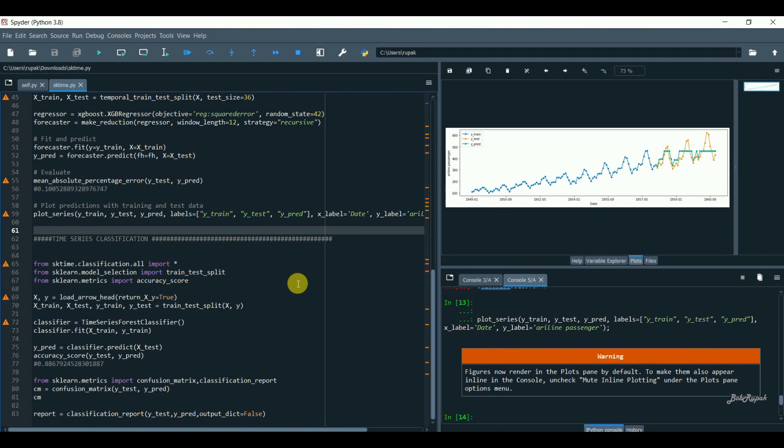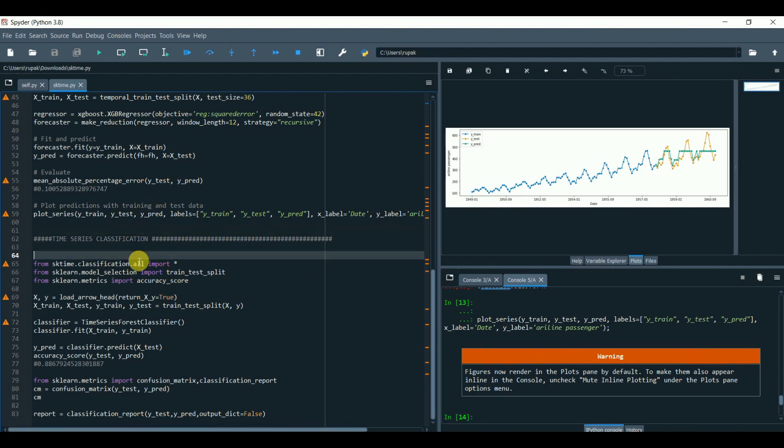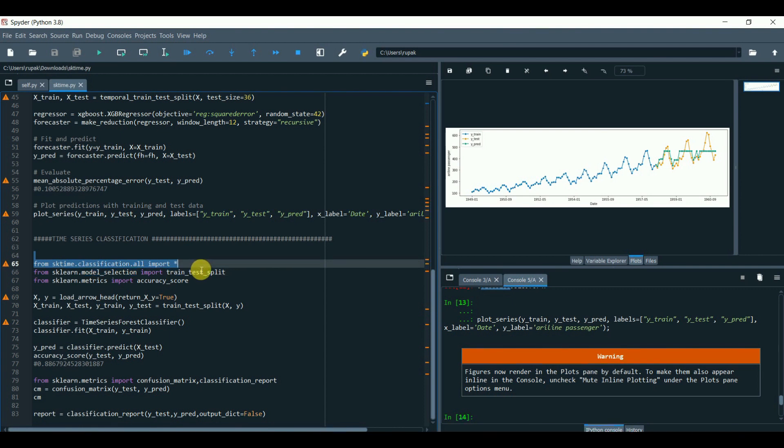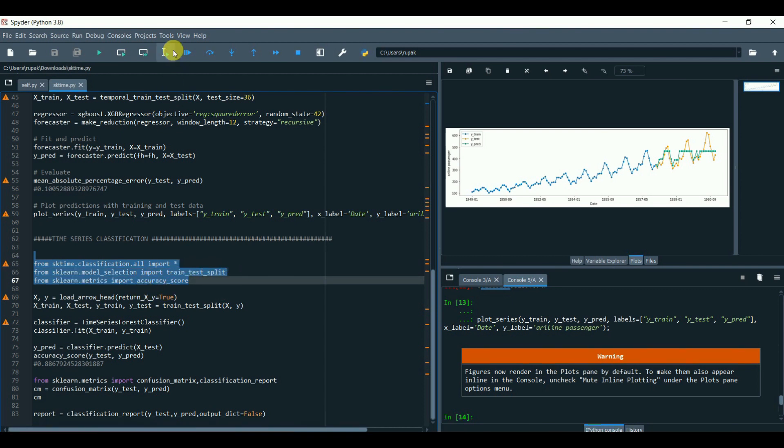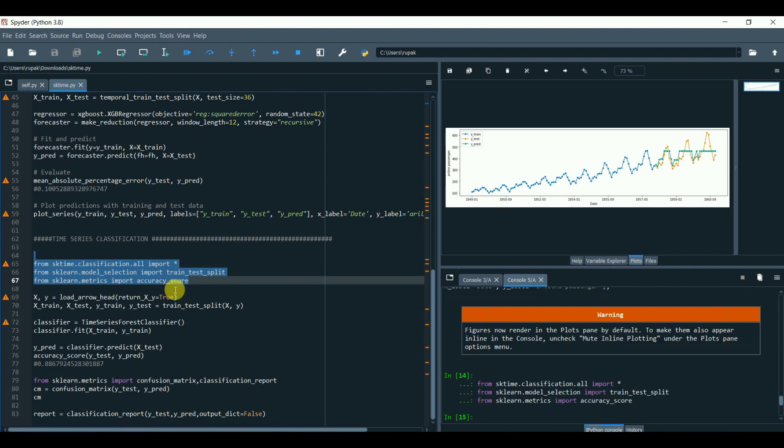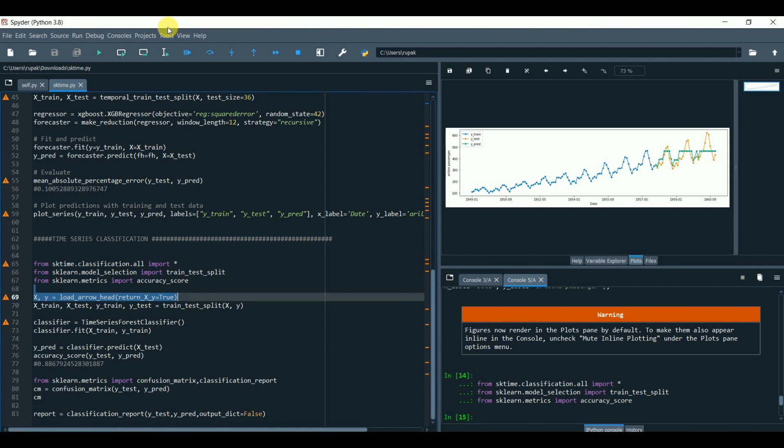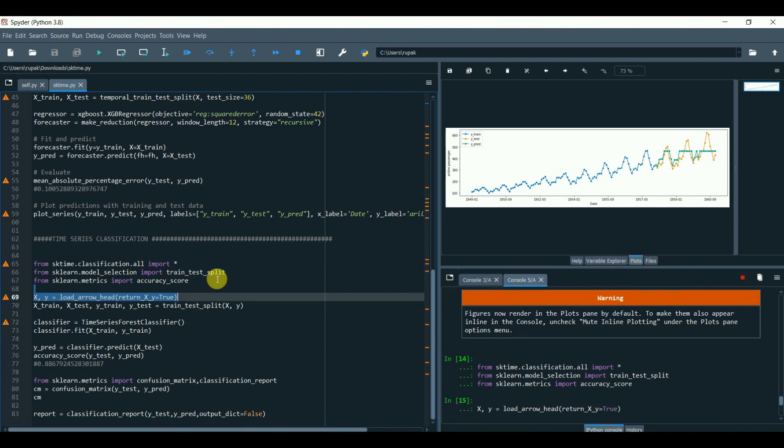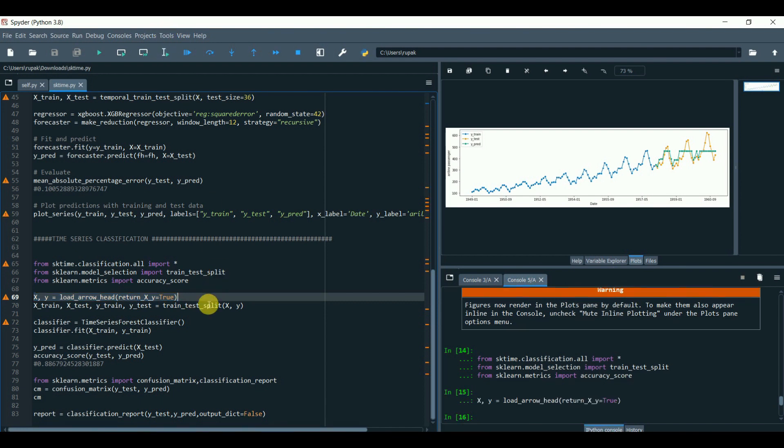We'll keep this video short and simple. Let's load our sktime package, import all the classification models, then these are our regular packages: train_test_split and accuracy_score from sklearn.metrics. Now load a dummy dataset, split the dataset, and call the time series forest classifier.